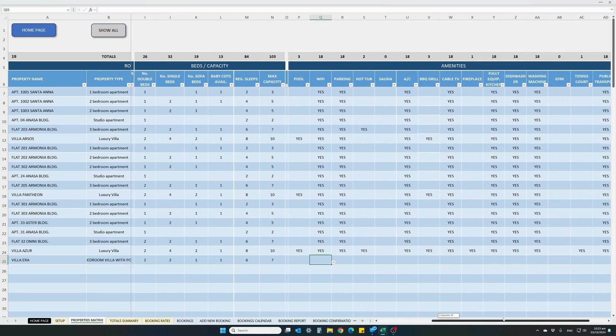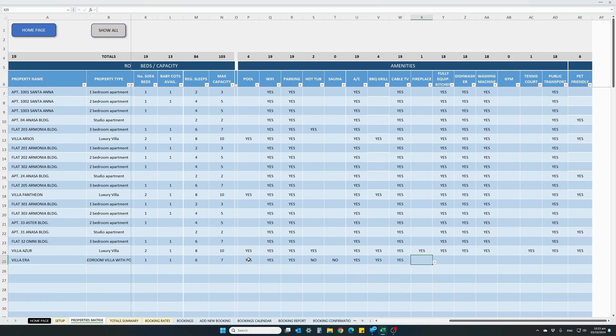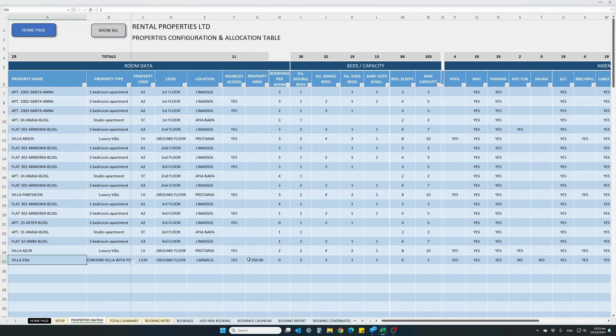The next section covers fixtures and fittings for this property. Does it have a pool? Yes. Wi-Fi? Yes. Parking? Hot tub? No. Sauna? No. AC? Yes. Barbecue? Yes. Cable TV? Fireplace? No. Fully equipped kitchen? Yes. Dishwasher? Yes. Washing machine? Gym? No. Tennis court? No. Public transport? Yes. Is it pet friendly? Yes. All you have to do is fill in this property matrix table — it's only done once for all your properties. If you fill in all the information available, you have a wonderful matrix of your business.